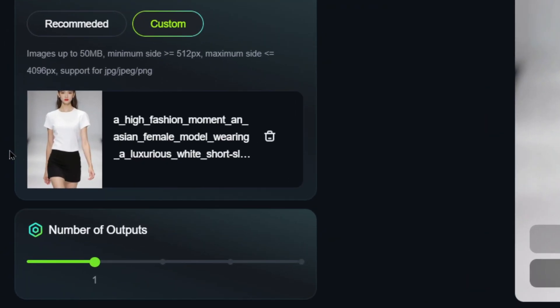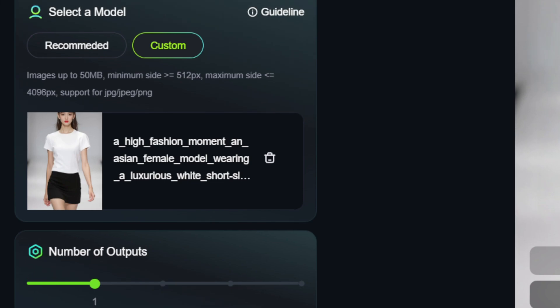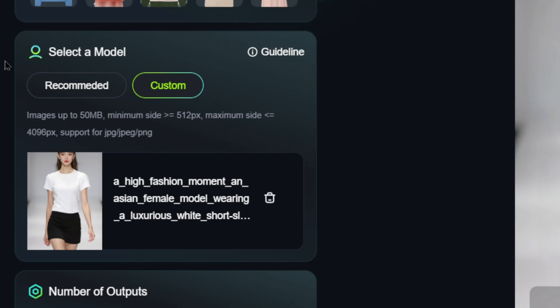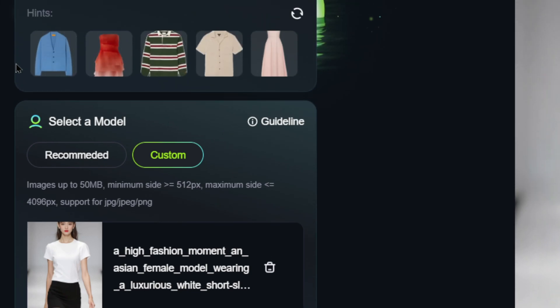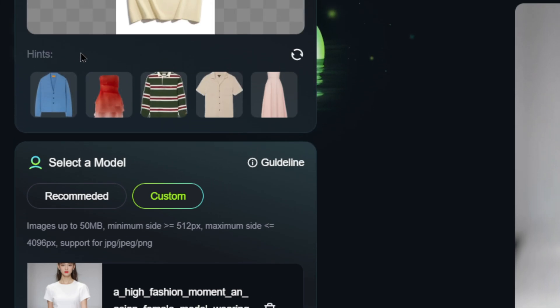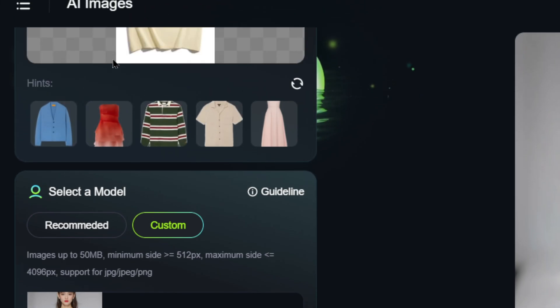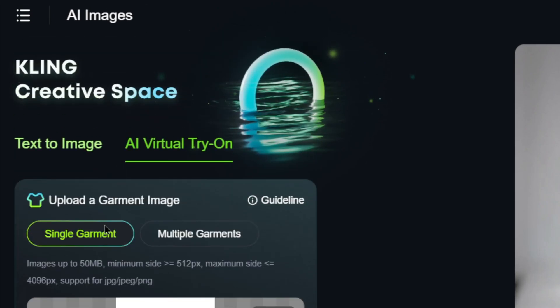First, scroll down to Select a Model, then choose Custom, and upload your model's photo. Once uploaded, scroll back up.